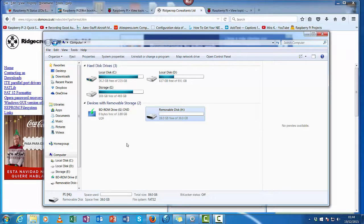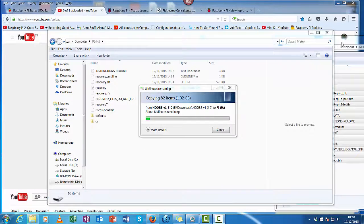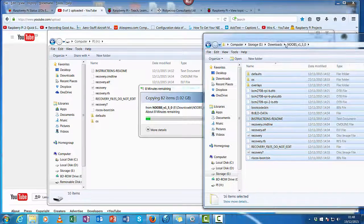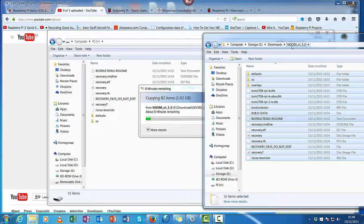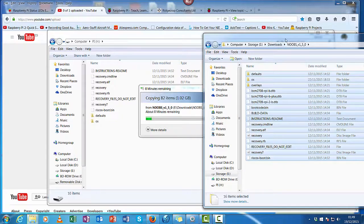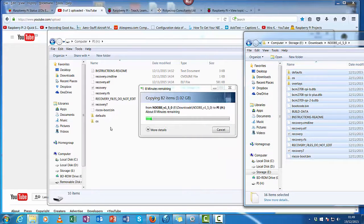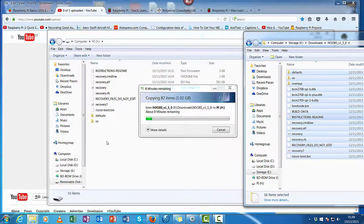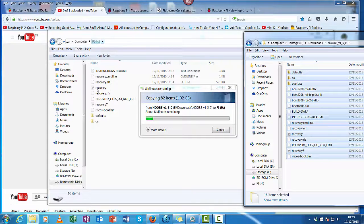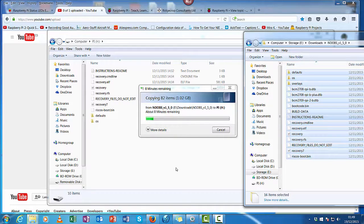So the next stage is to copy my files. What I've done now is basically I've gone to my noobs folder, done a control A to pick every file, and then I've just pasted them or dropped them in to the H drive, the SD card, and we'll just wait for it to finish installing all this software.